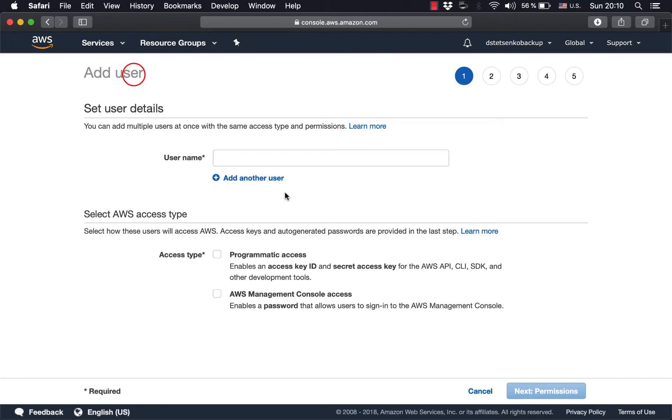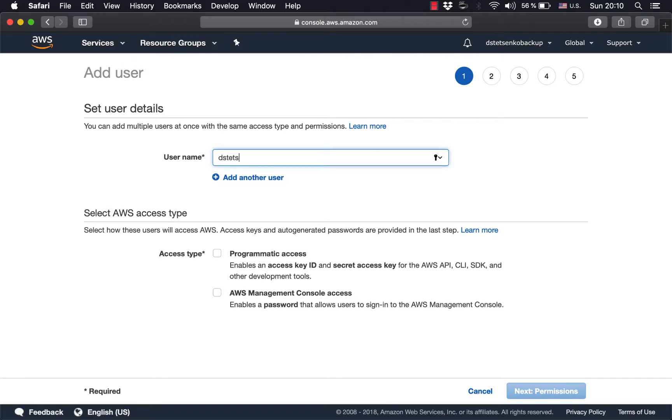Now we type in a meaningful username, we choose programmatic access checkbox and proceed.